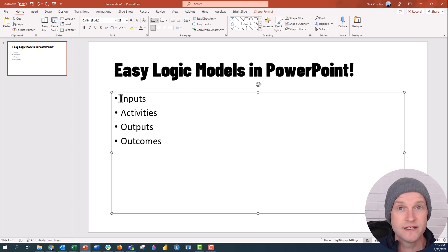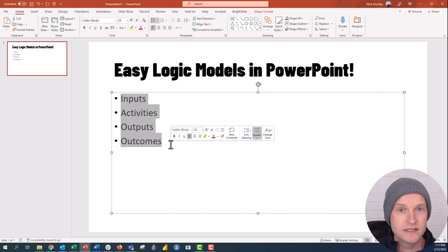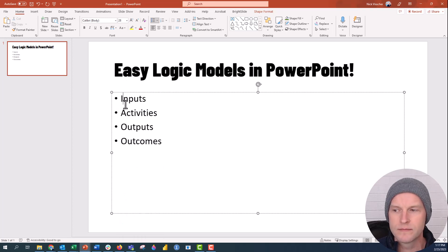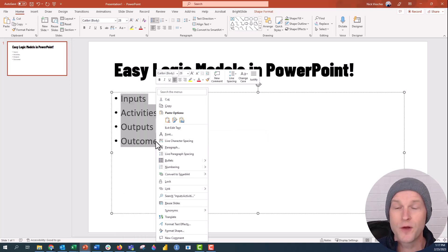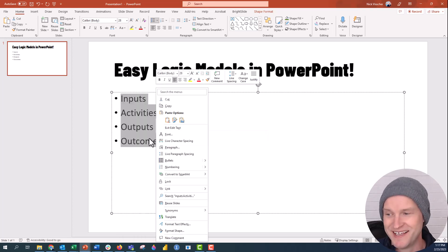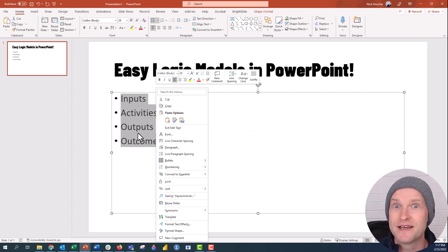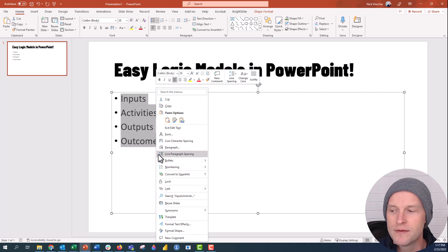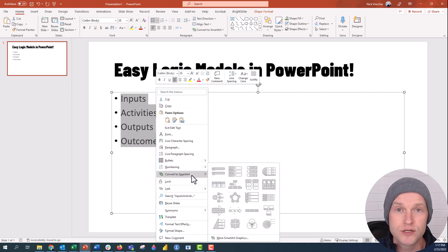If it's in a bulleted list like this in PowerPoint, all you need to do is highlight the entire list and right-click it. Sometimes it doesn't work exactly as you plan, but go ahead and just right-click the list and you'll get a longer menu pop up.